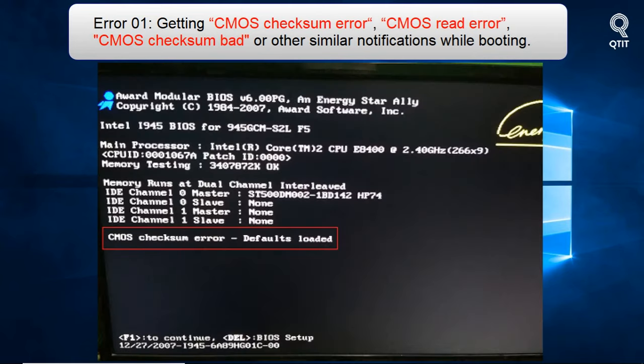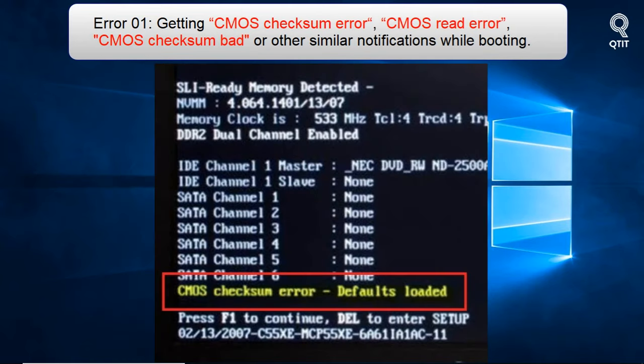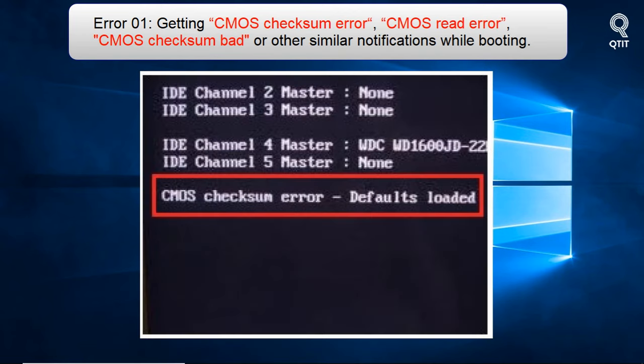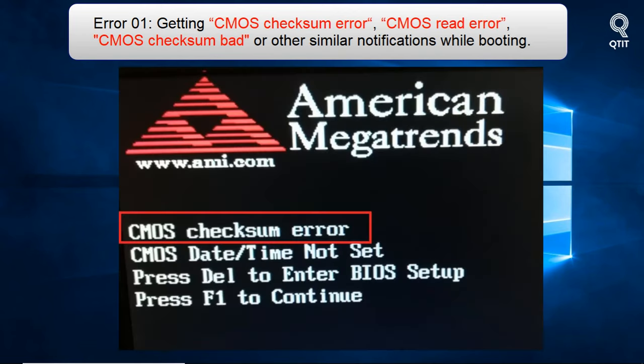Error 1: Getting CMOS checksum error, CMOS read error, CMOS checksum bad, or other similar notifications while booting.